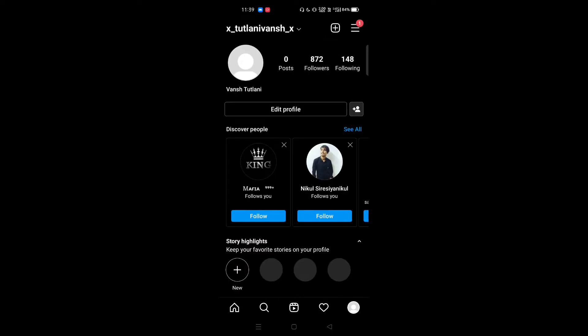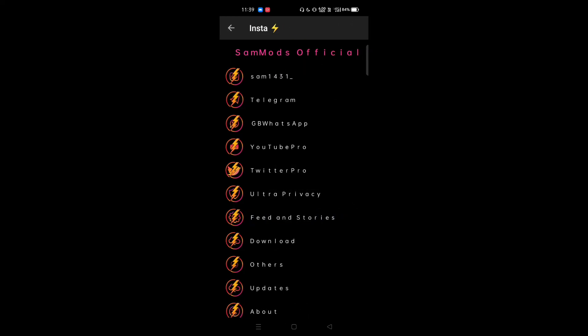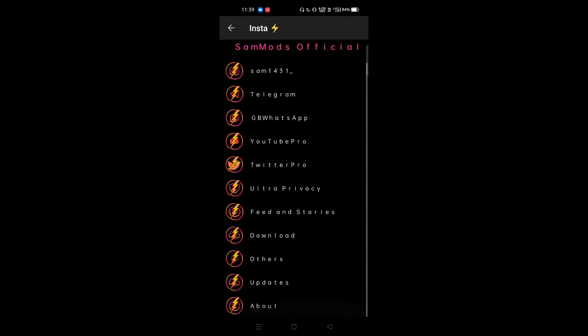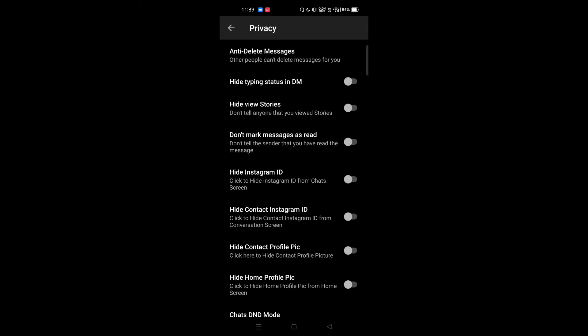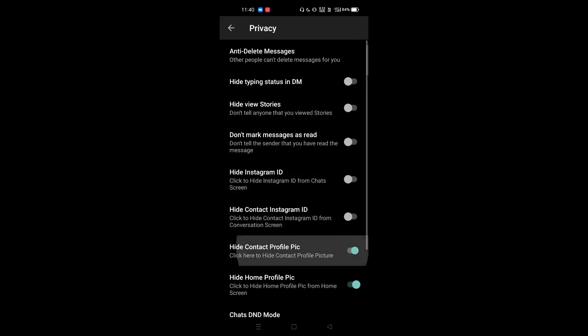If you want extra features, click on your profile and click on InstaThunder. There will be more options like Insta Pro and InstaThunder. There will be a lot of options that you can see, like Instagram modes. I have a lot of Instagram mod reviews, but if I talk about InstaThunder specifically, it has many features.